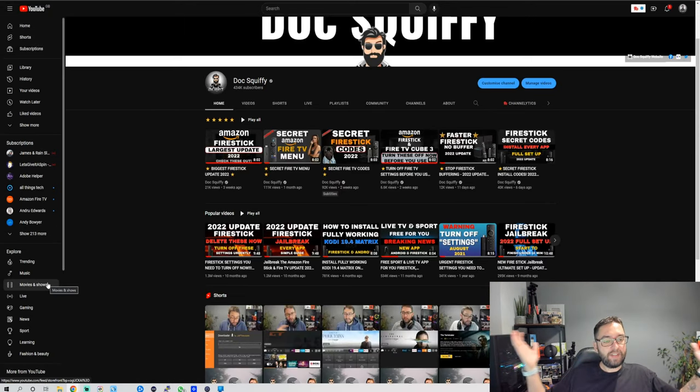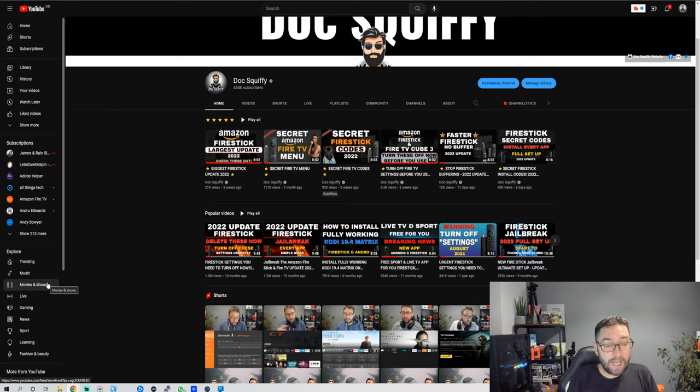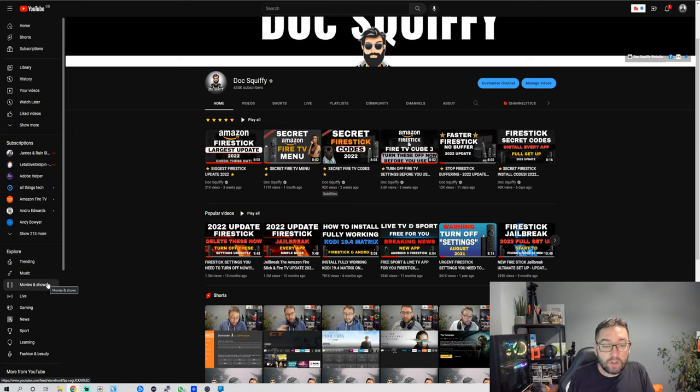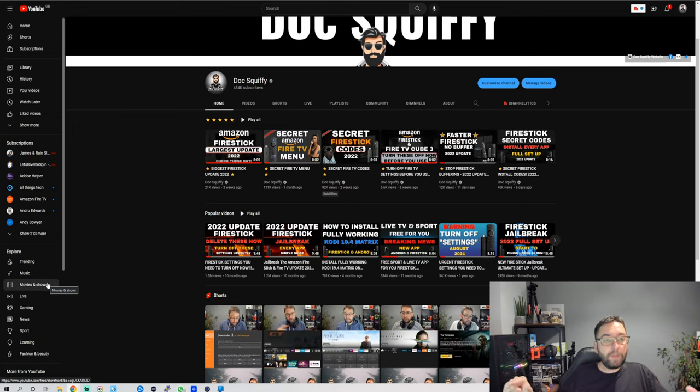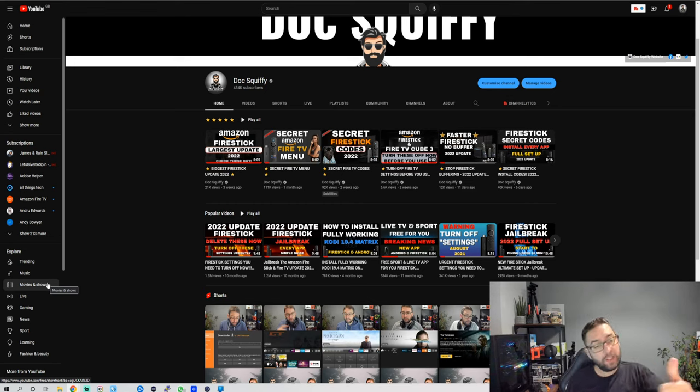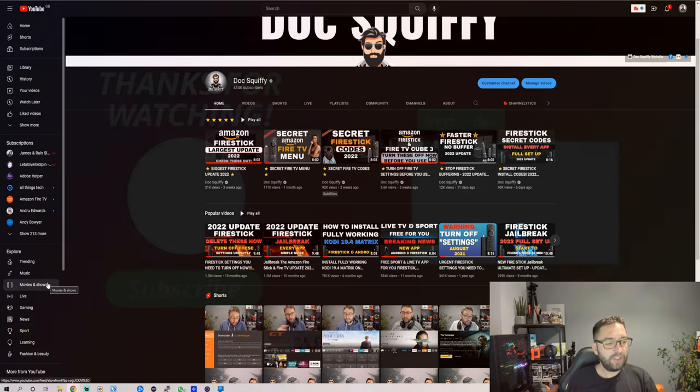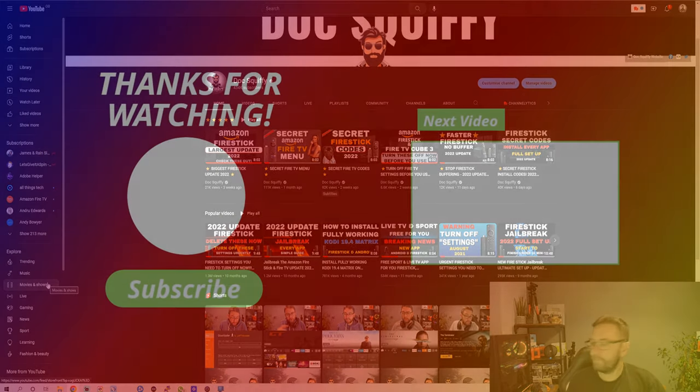Brilliant. That's all I can say. I hope you like those free apps. I'm sure many of you have used them before, but why not check them out. I've been Doc Squiffy. This is the Doc Squiffy channel. Thank you all for watching. Hit that subscribe button and I'll see you on the next one.